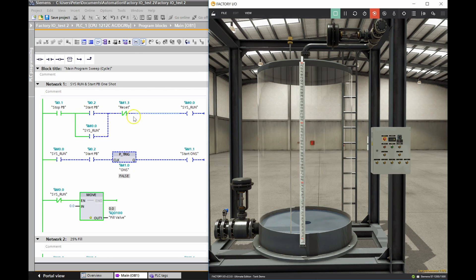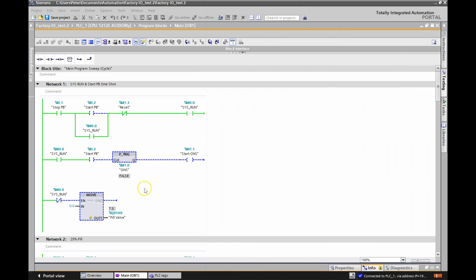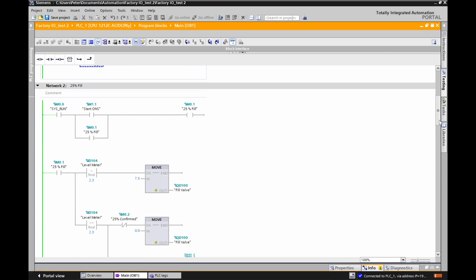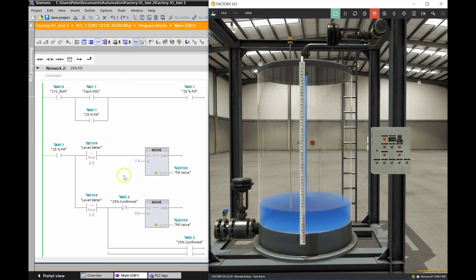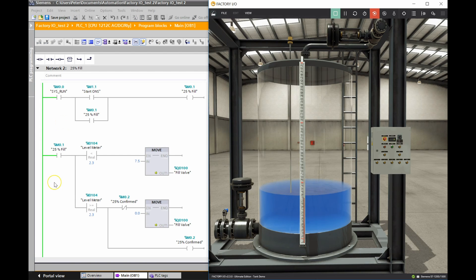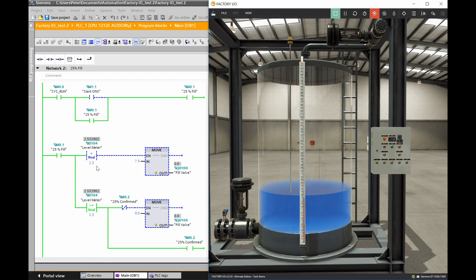Let's hit the start push button - you'll see this kicks in and I'll scroll down to the lower portion of the program. Hitting start should begin incrementing up to 25%. That one shot did come in. Scrolling down to the 25% level: the one shot sent a signal to %M0.1, my memory bit to say I want to go to 25% fill. I have a holding contact, and as long as %M0.1 is true it says send a value of 7.5 to the fill valve.